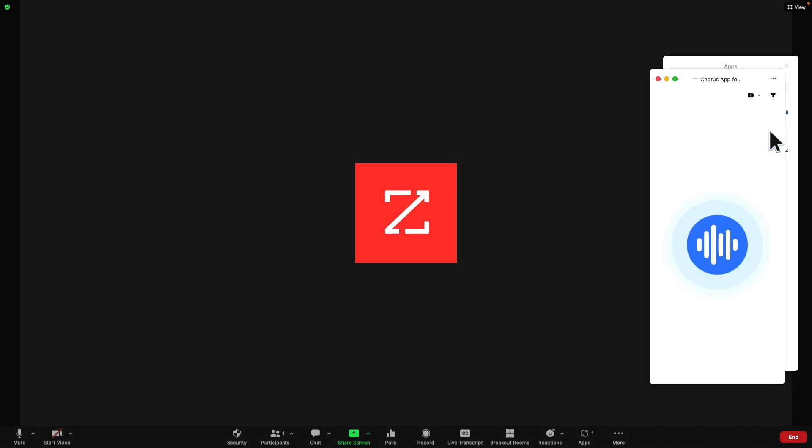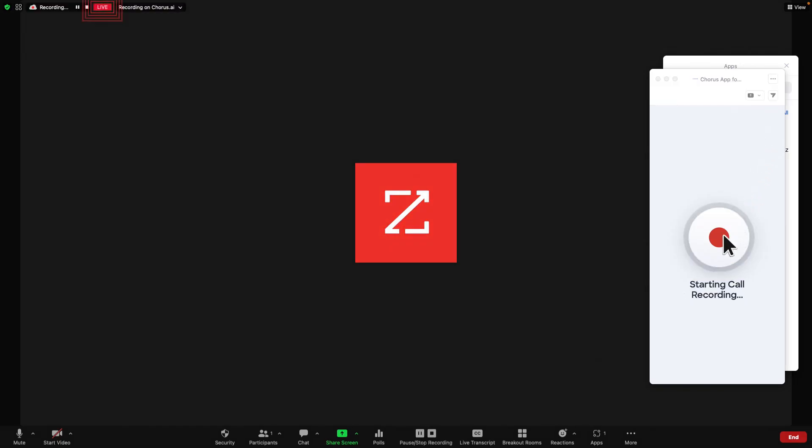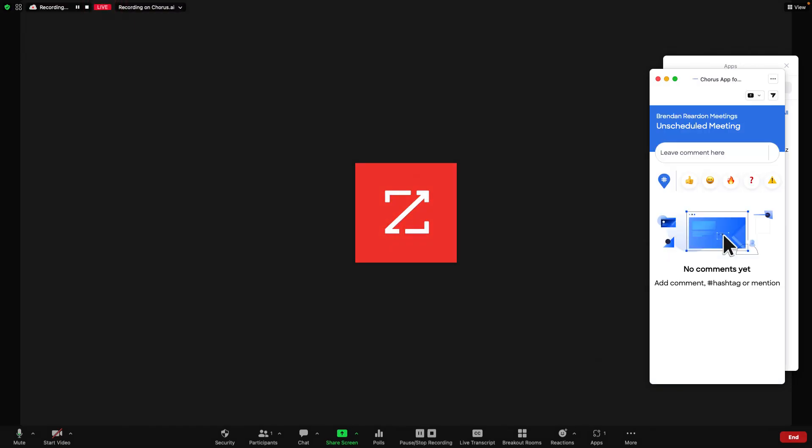Once installed, the Chorus app for Zoom will be accessible on your customer-facing calls where you see the live on Chorus. If Chorus isn't recording the call,